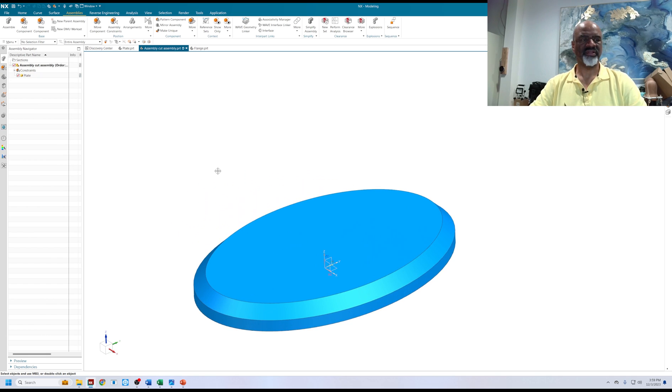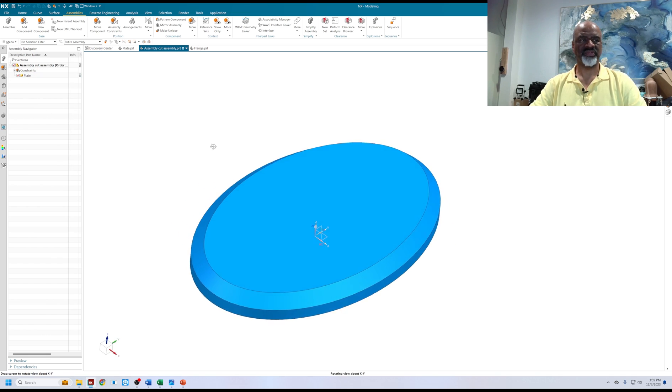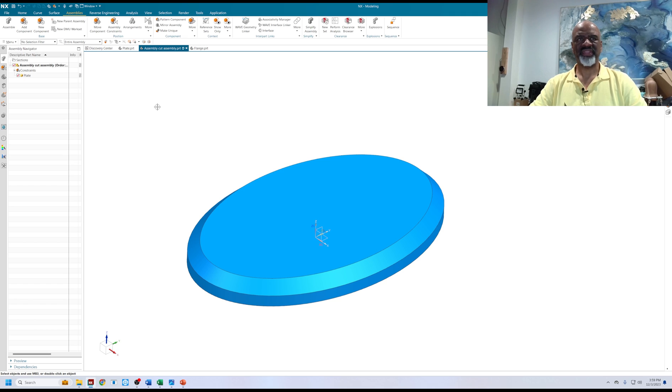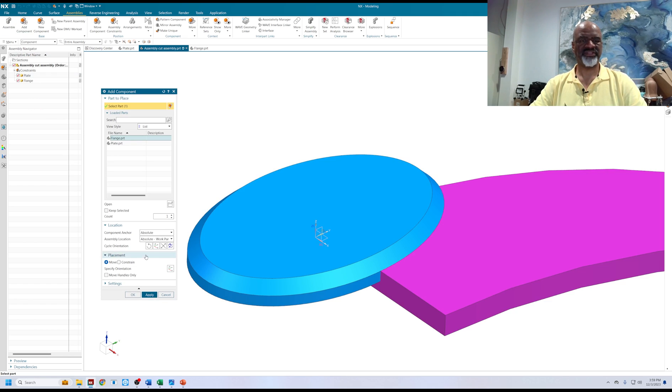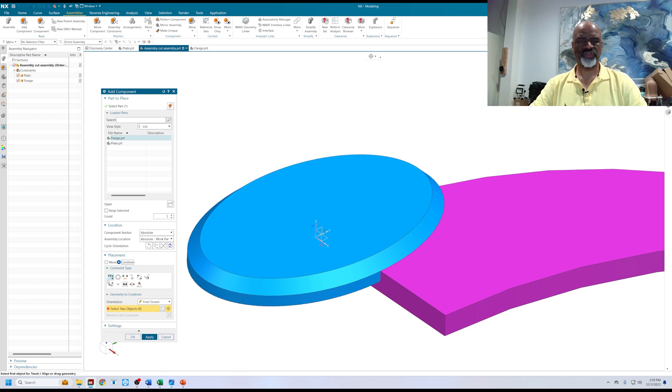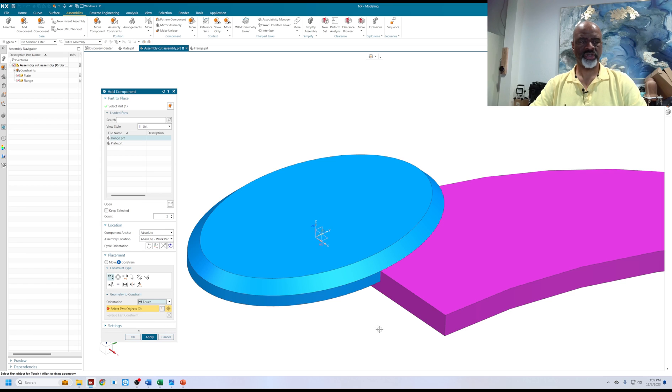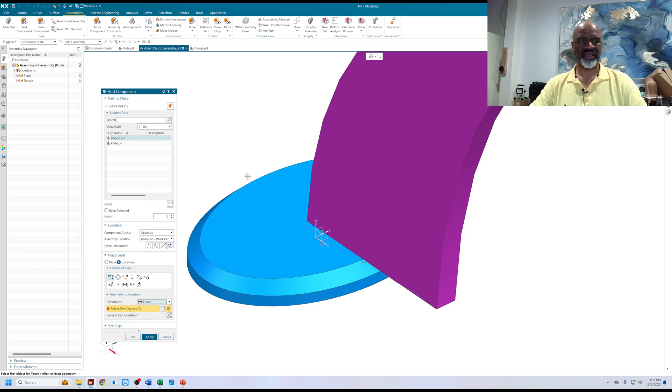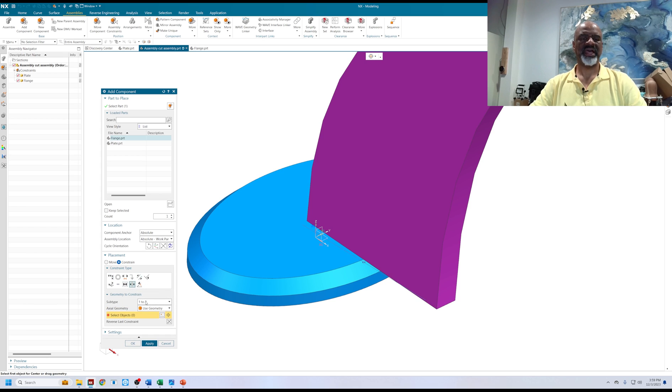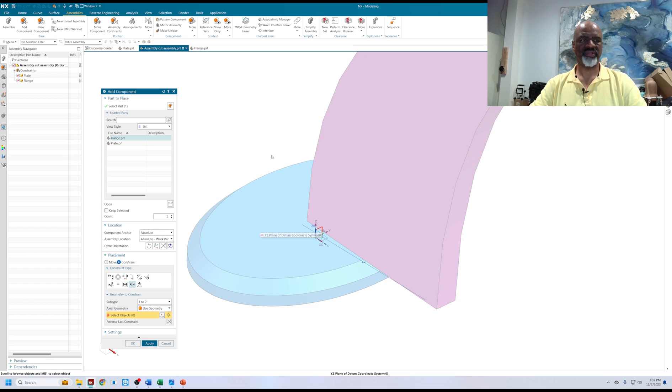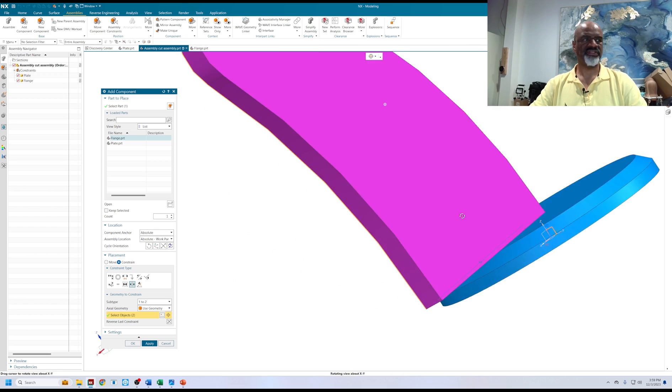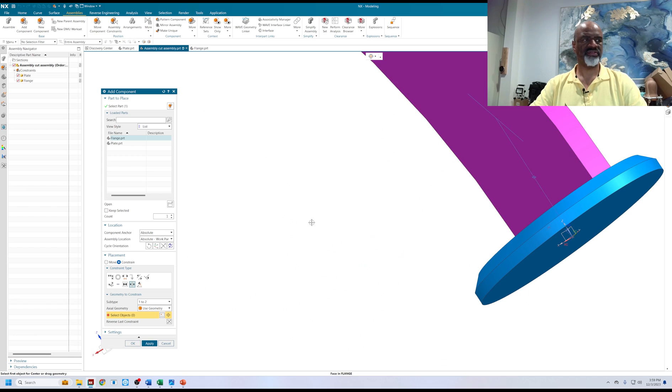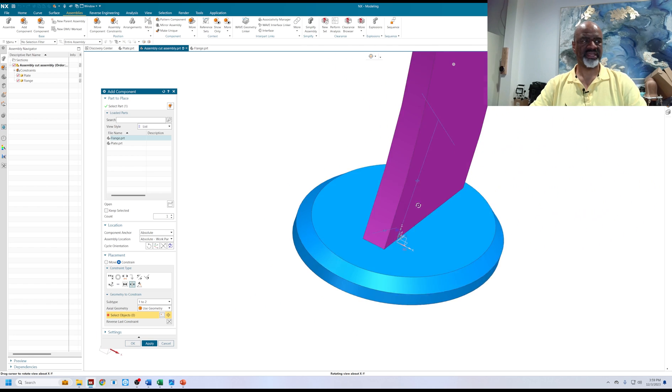Makes it a little easier for me to see what's going on. Then I have a flange. I'm going to say add component and bring this flange in, and I'm going to constrain it as I go. I'm going to touch the bottom face of the flange to the top face of the plate. Then I'm going to do a center, one to two. The one is going to be the YZ datum plane, and the two is going to be the two faces of my flange.